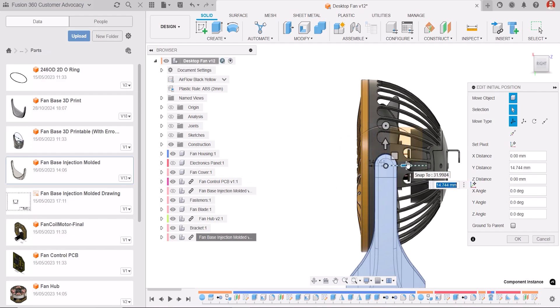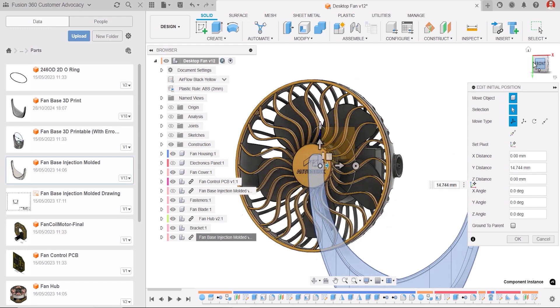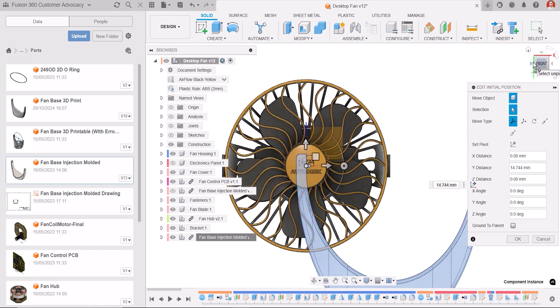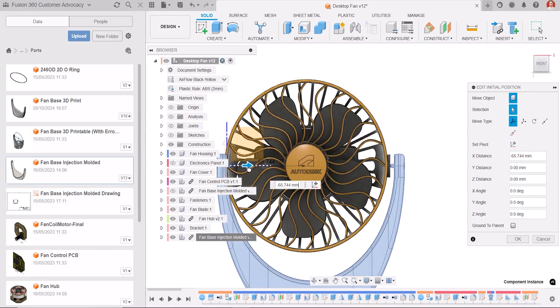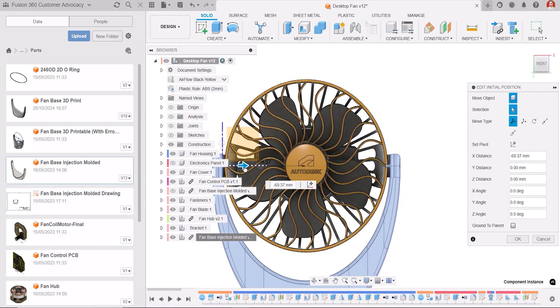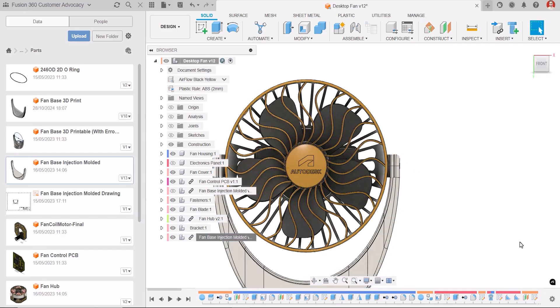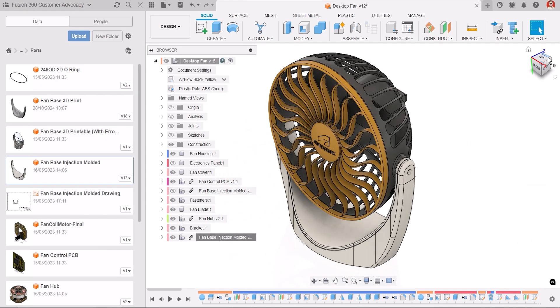The new Edit Initial Position functionality lets you adjust the initial position without adding new features to the timeline. It's available in both parametric and direct modeling environments, as well as in Edit In Place and the PCB Package Generator workspace.